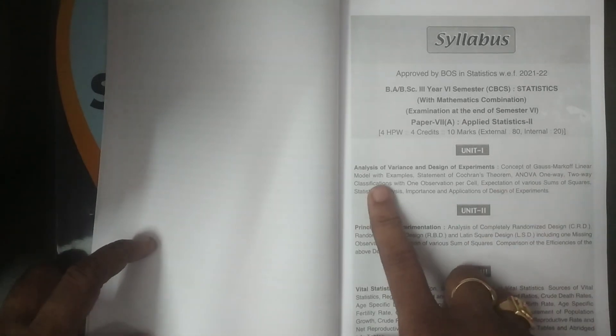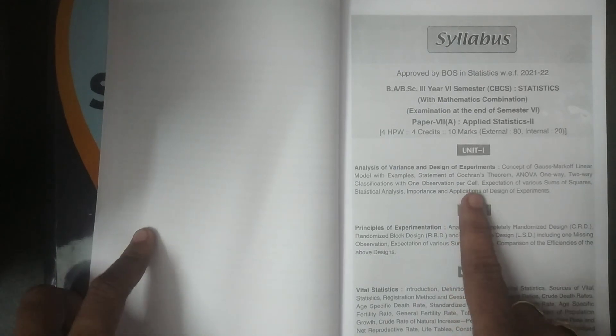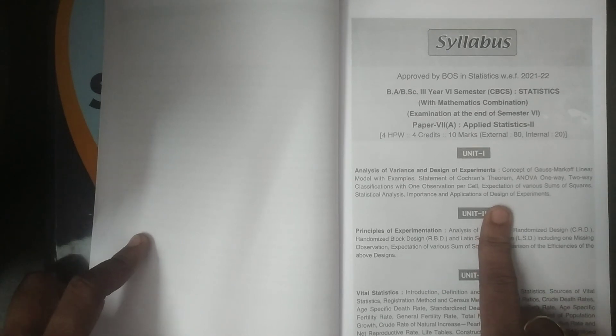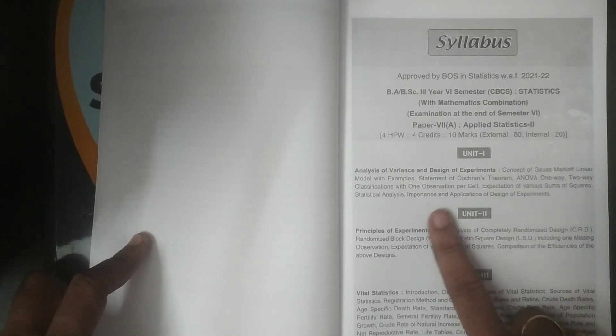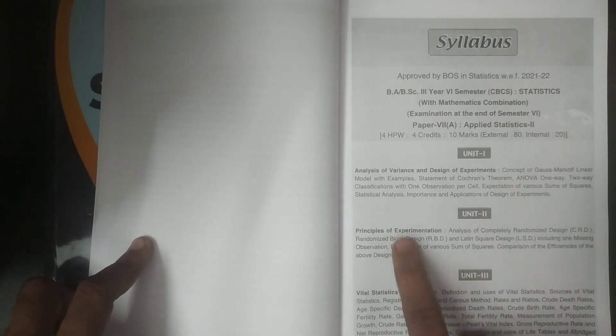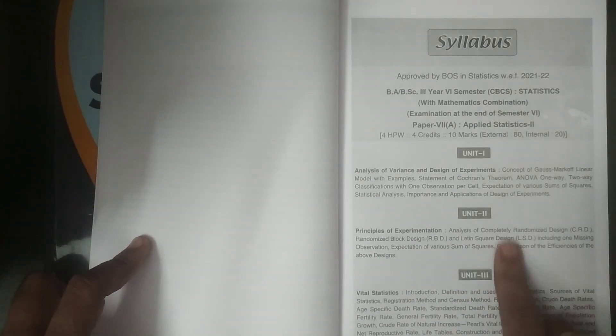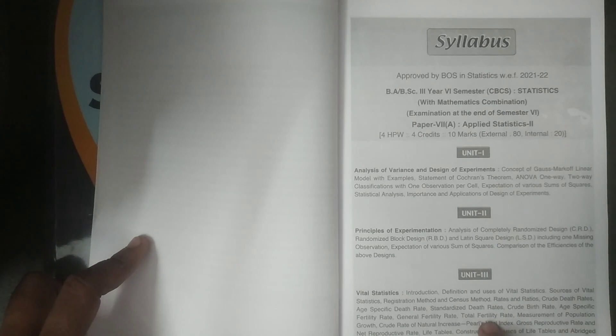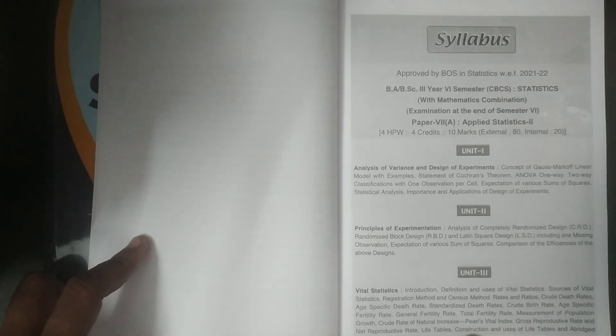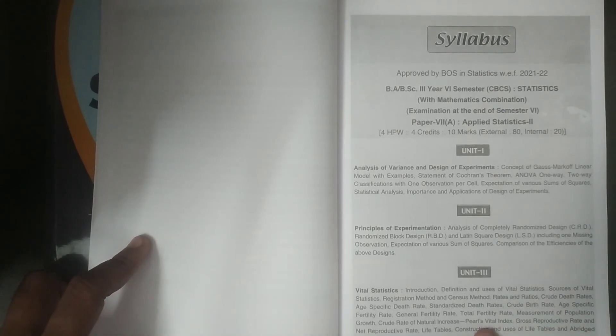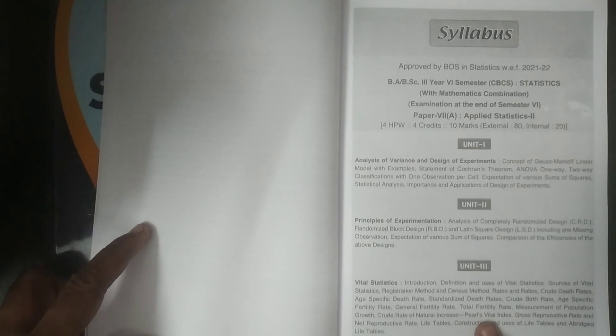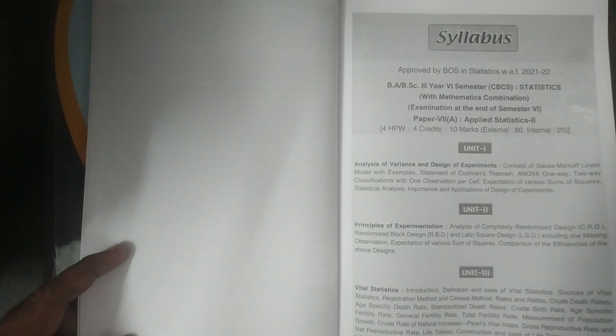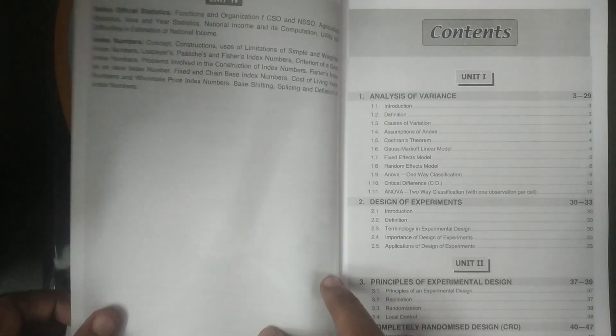If you refer quickly, refer the syllabus unit 1 analysis of variance and design of experiments and the basic concepts of design of experiments and then analysis of variance one way two way classifications etc and principles of experimental design importance of application design of experiments are all covered here in the unit 1. Unit 2 principles of experimental design and then CRD RBD LSD various techniques of design of experiments have been covered here in unit 2. And unit 3 it is exclusively discussed vital statistics. This is the vital statistics birth rates various death rates life tables etc with more number of examples illustrations etc it is covered in unit 3.